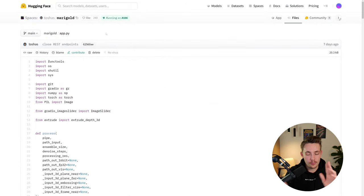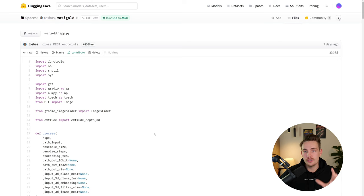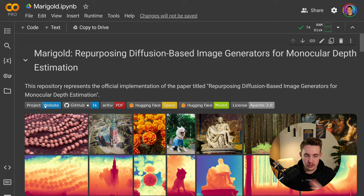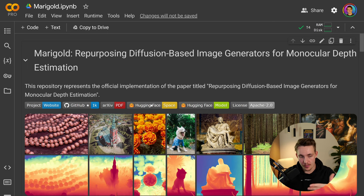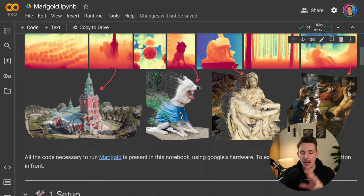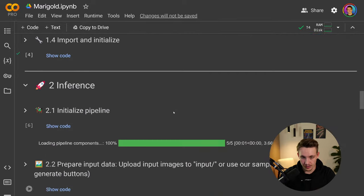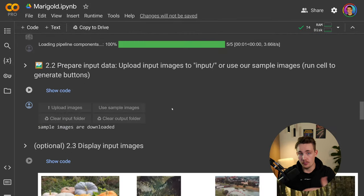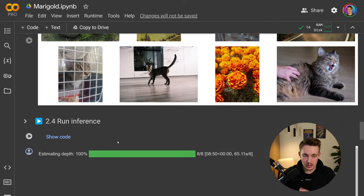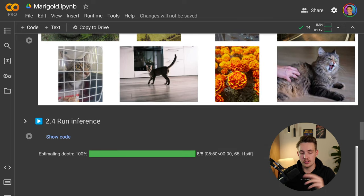Now we've covered both the examples and how we can run quick inference in the HuggingFace space. They have this whole notebook you can go in and run through — the project website, GitHub repository, paper, HuggingFace space and model, and the license. You can run the Google Colab notebook directly, upload your own images or use sample images, and it will display the input images. You can run inference at the end and download the results.